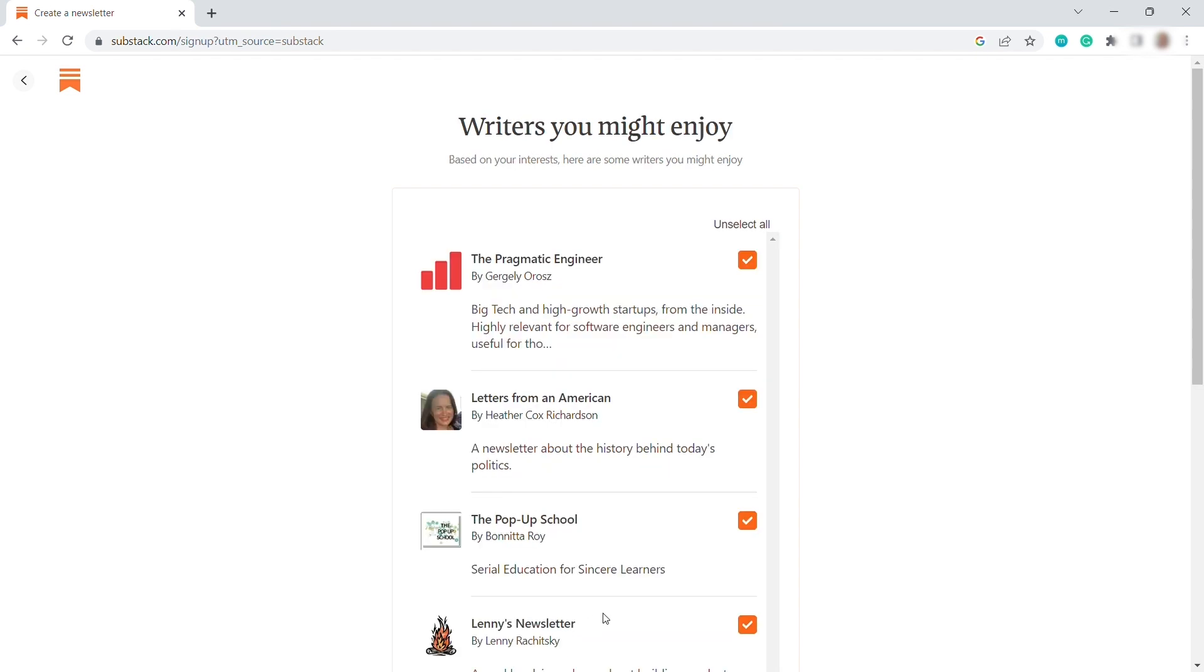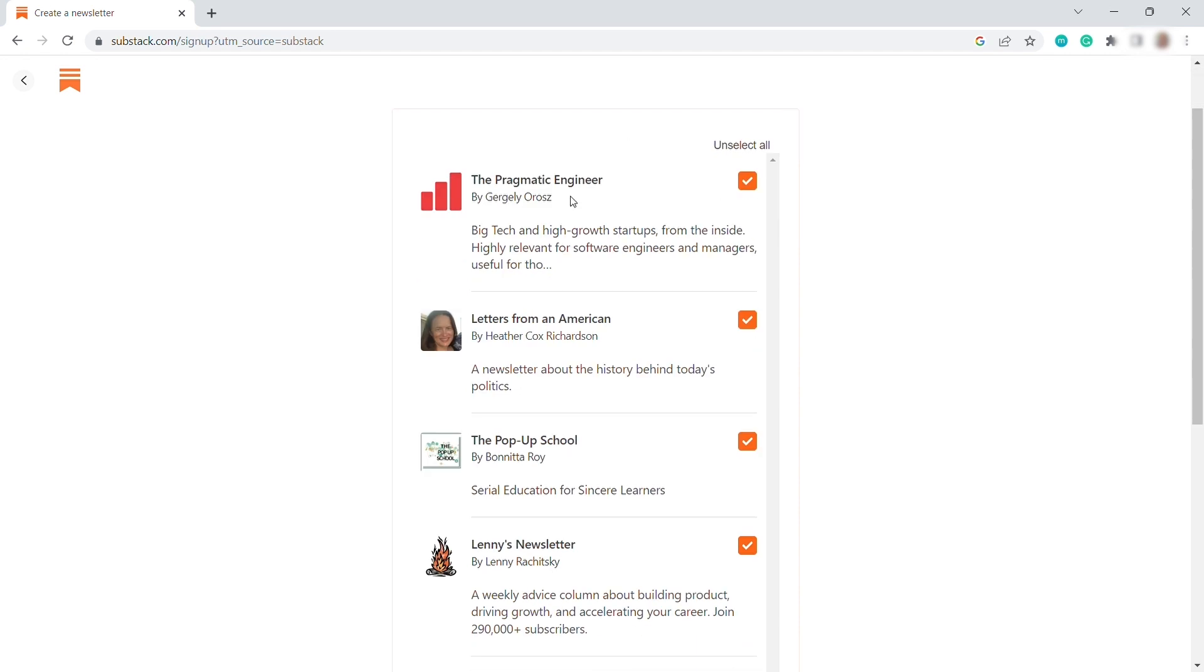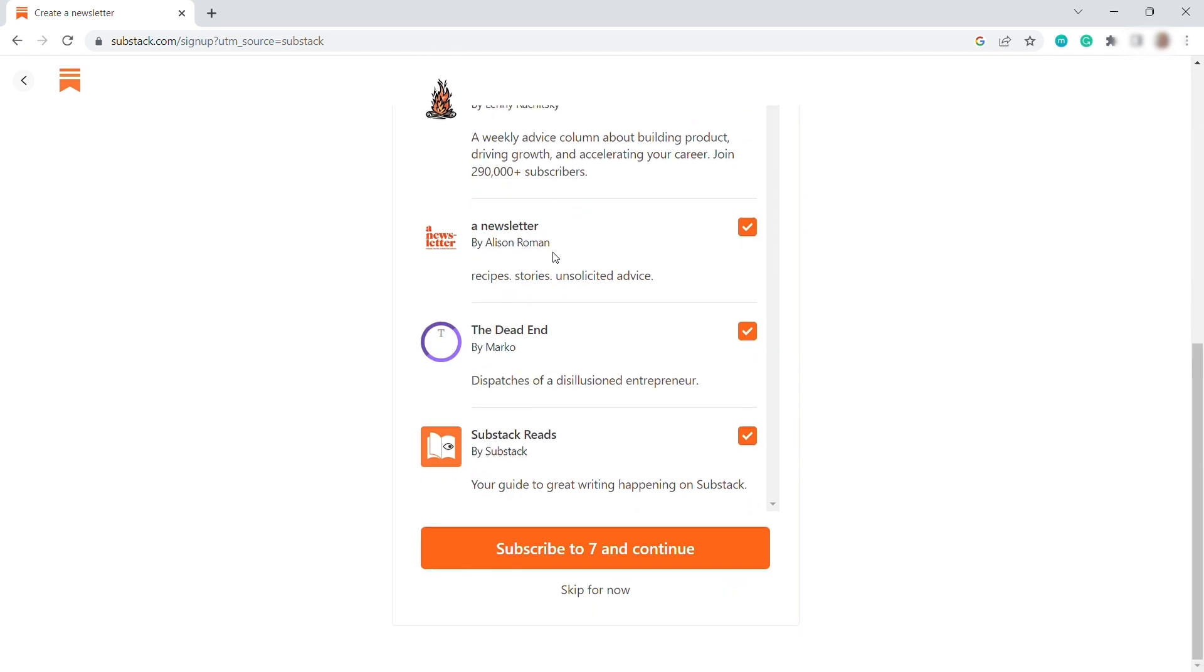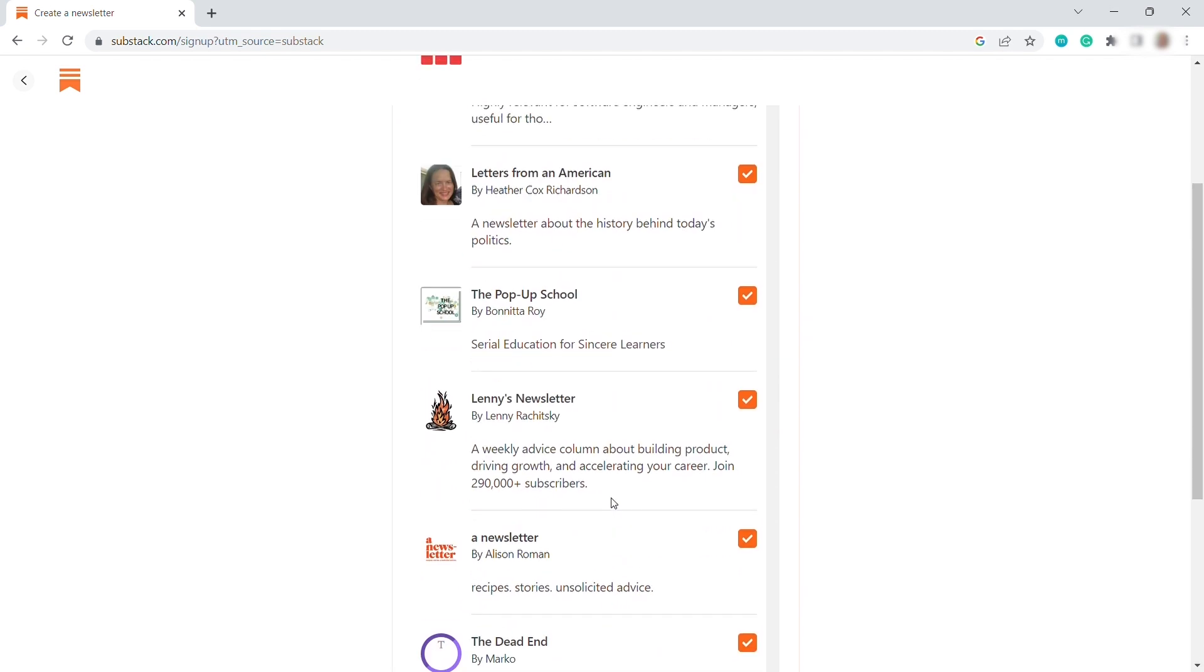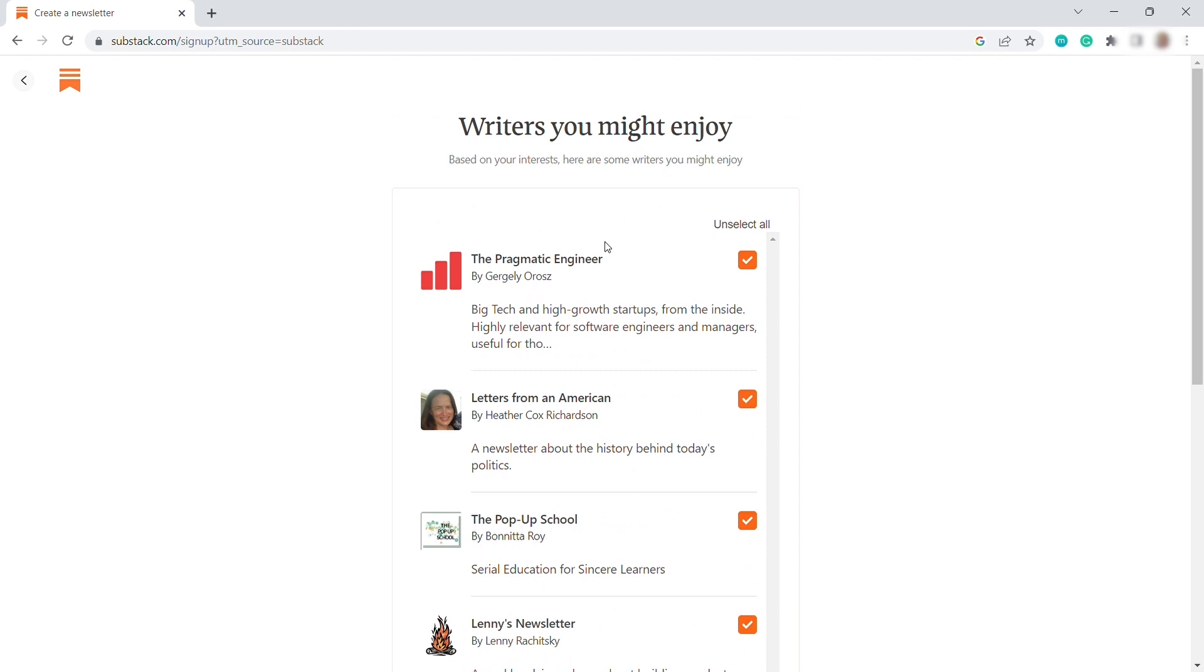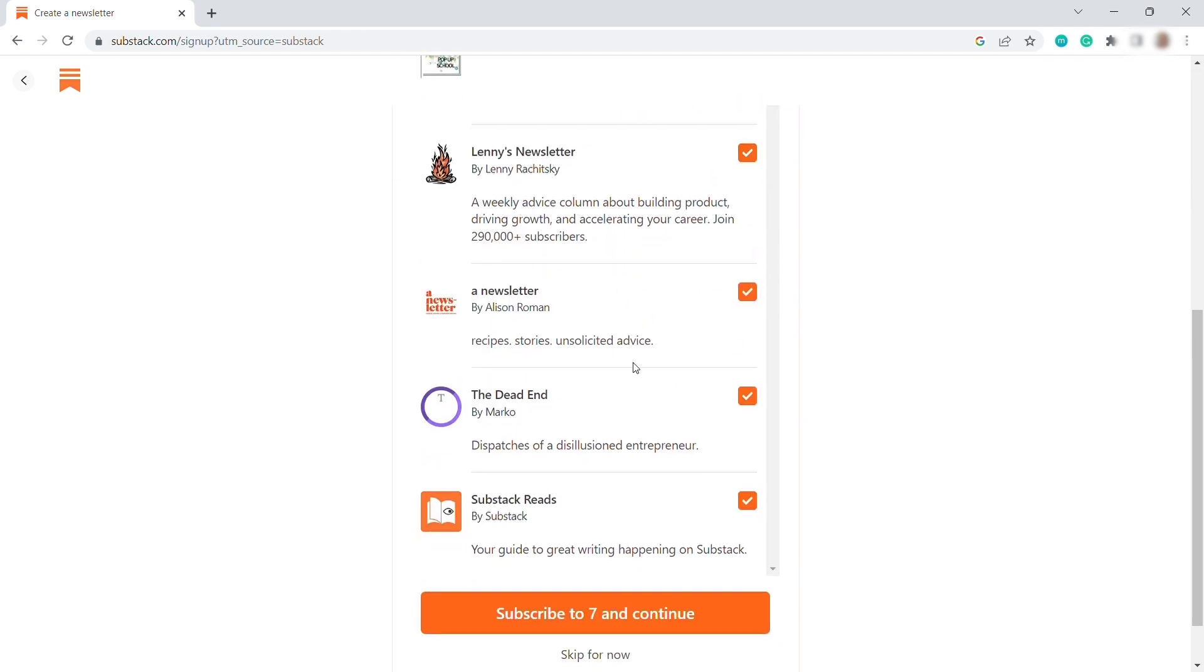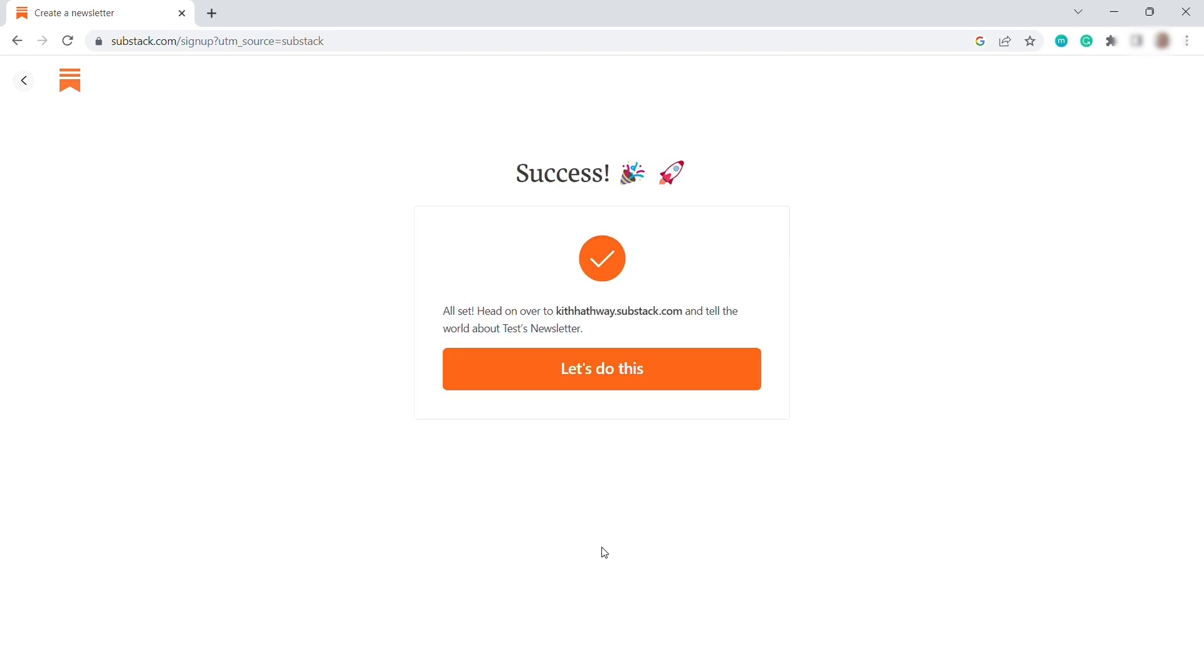And it will redirect you to this page where you can select writers you might enjoy. So here is the suggested writers that we have here. So we can select all of this. We can subscribe to the seven writers. So here we have the option. You can uncheck if you don't like to. But for now, let me subscribe to the seven and continue. All right. So we successfully set up our account. Let's click Let's Do This.